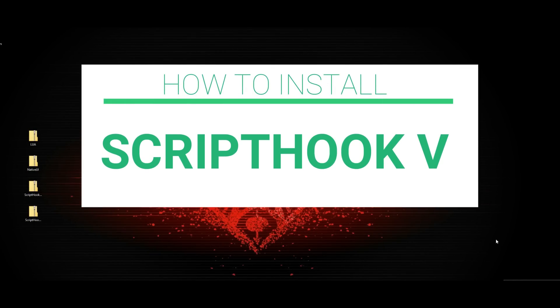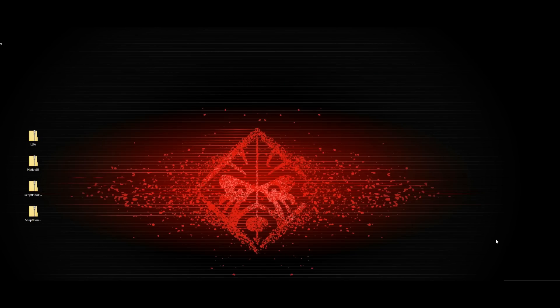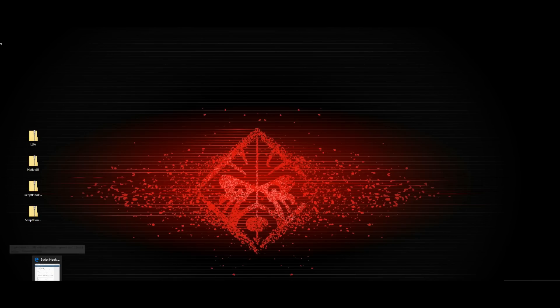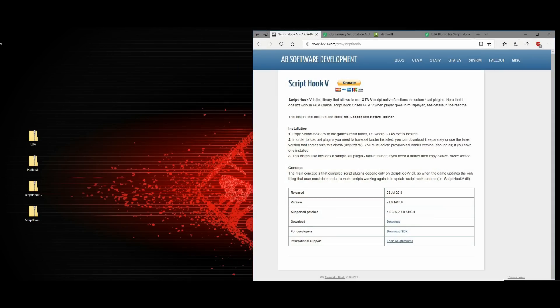What's up YouTube, this is Graphics back in the building with another GTA 5 PC tutorial. Today we're going to be showing you how to properly install Script Hook V, and I'm also going to be showing you how to install Native UI and Lua. These are some scripts that you're going to need to be able to play mods on GTA on PC.